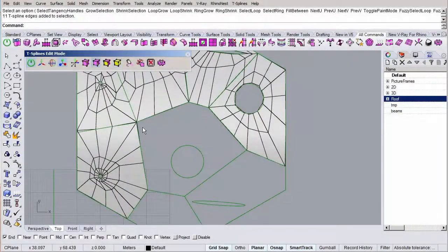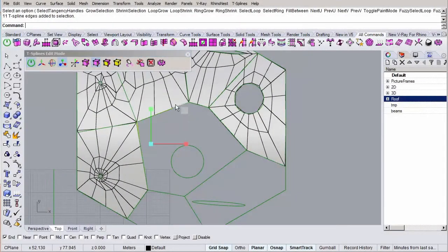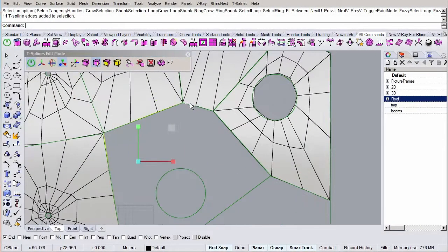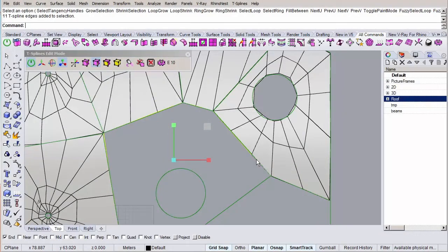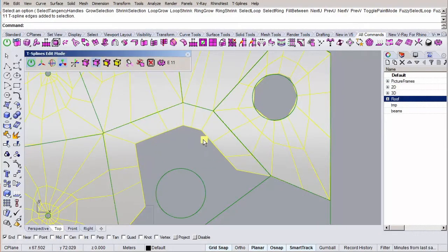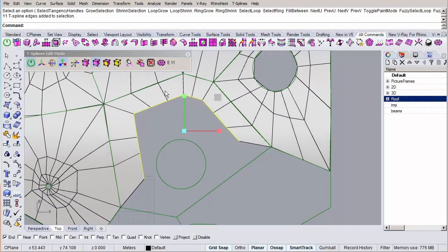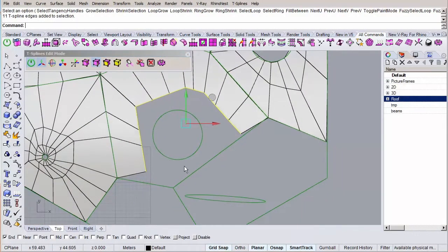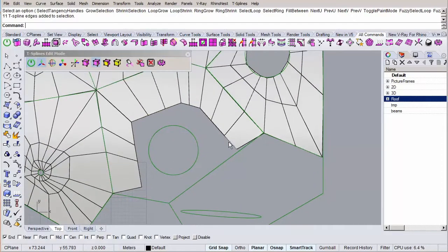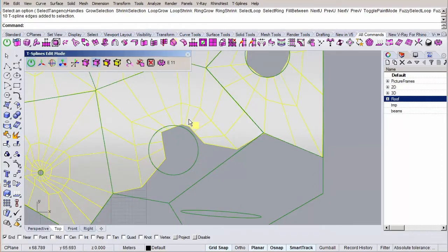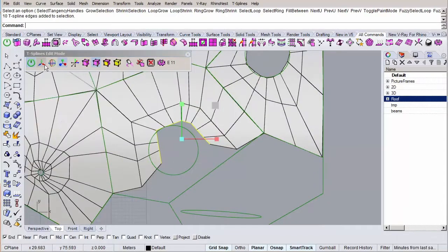After we've generated the pattern using Grasshopper, we'll start by modelling the roof shape using T-splines, a sub-D modeller plugin for Rhino. By using T-splines, we can quickly model a coarse mesh shape using a minimal amount of faces and vertices.